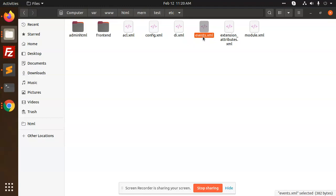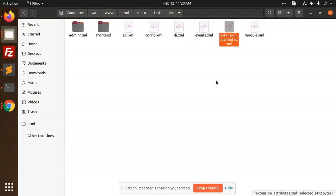Extension_attributes.xml - this is a new concept. Whenever you have a data interface in any of the core modules, you can extend those attributes without creating any kind of column in the database. This is a new concept of extension attributes where you can create a column in the database with the help of this one.